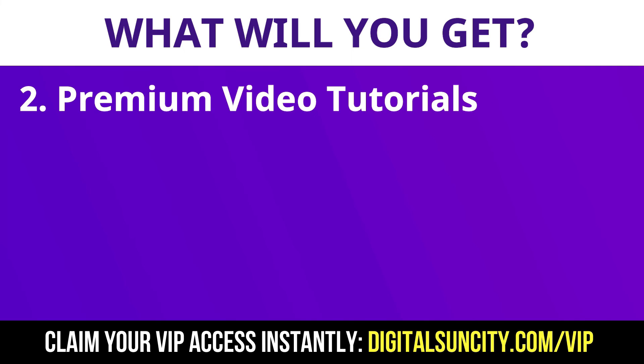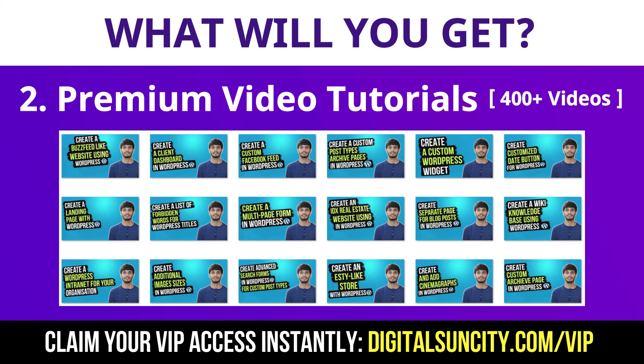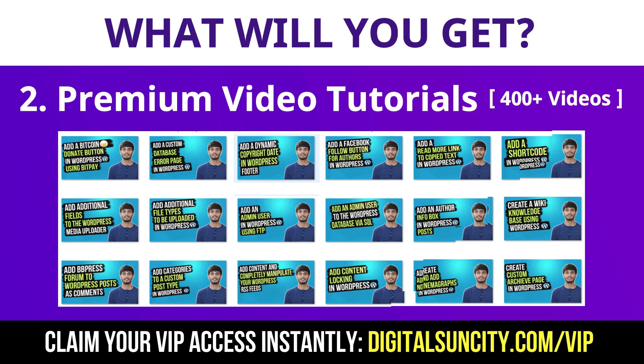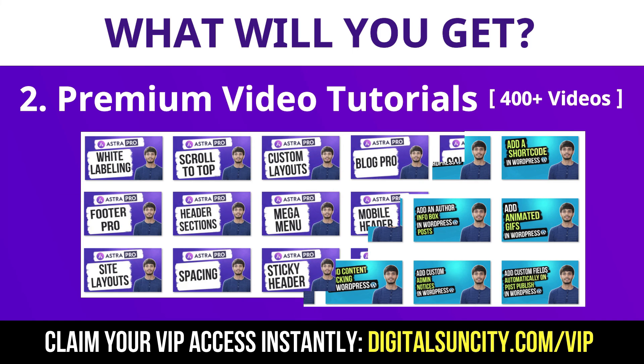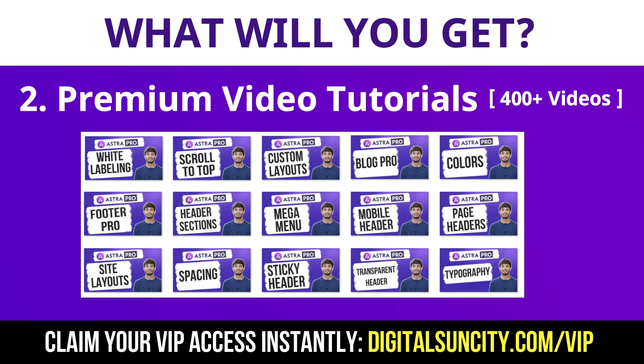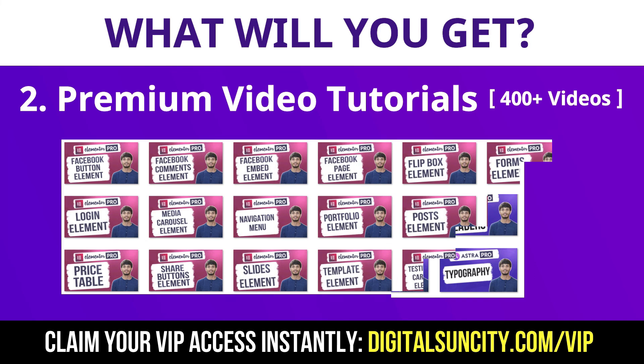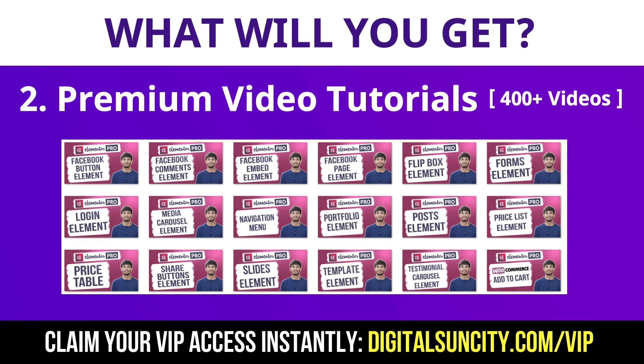Now, the second thing is Premium WordPress Video Tutorials. In the coming weeks, I am creating video courses for all the major WordPress themes and plugins. This will include video tutorials for WordPress, Divi, Astra, Elementor, Visual Composer and a lot more.